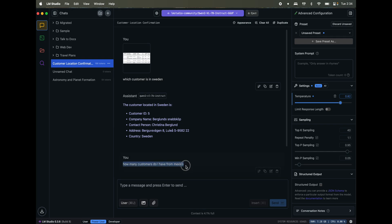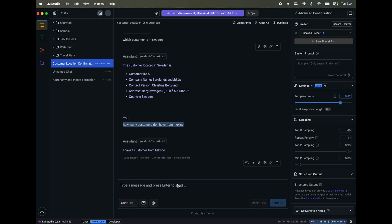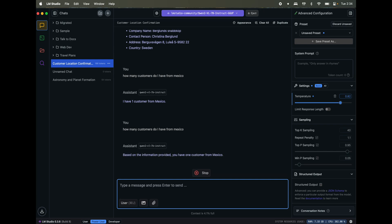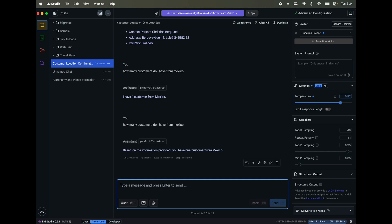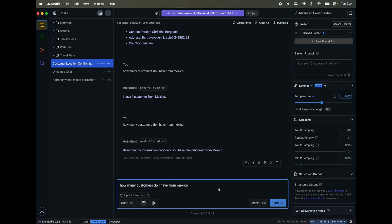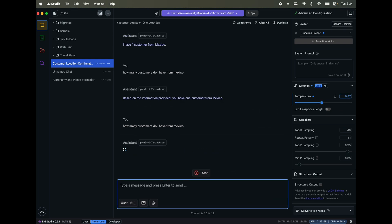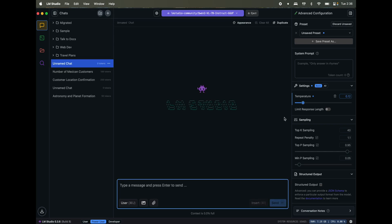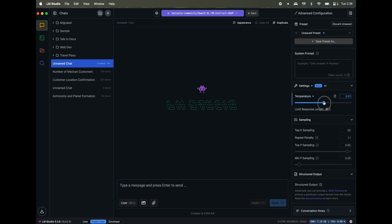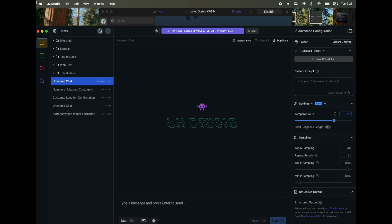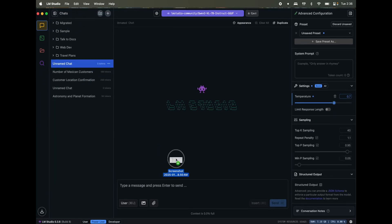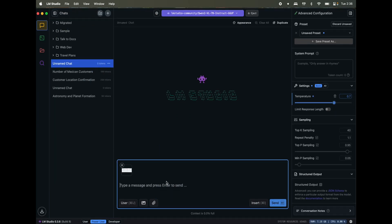Let me increase the temperature and ask it again. How many customers do I have from Mexico? So let's say okay. Again, it's wrong. So see, this is what I was telling about. Sometimes in one of my testing, it gave really good answers. What I'm going to do is I'll open a new chat. So let me open the new chat. I'm going to increase the temperature, let's say somewhere around 0.7. I'm going to feed the same image again.